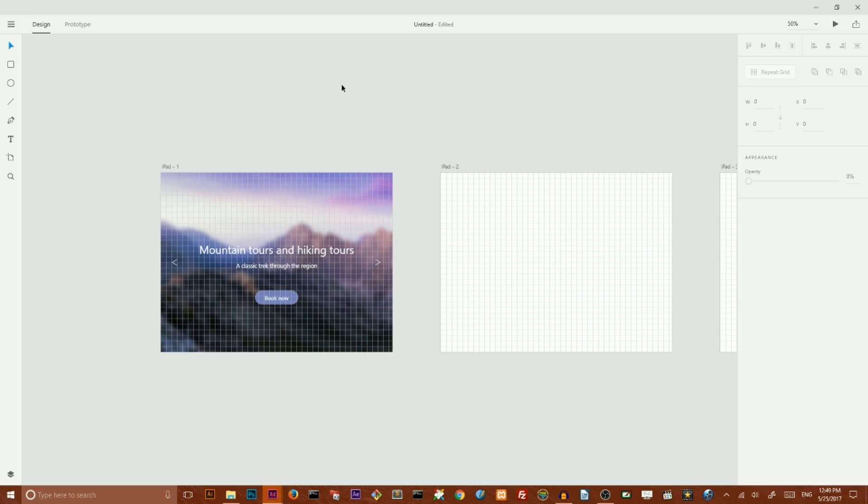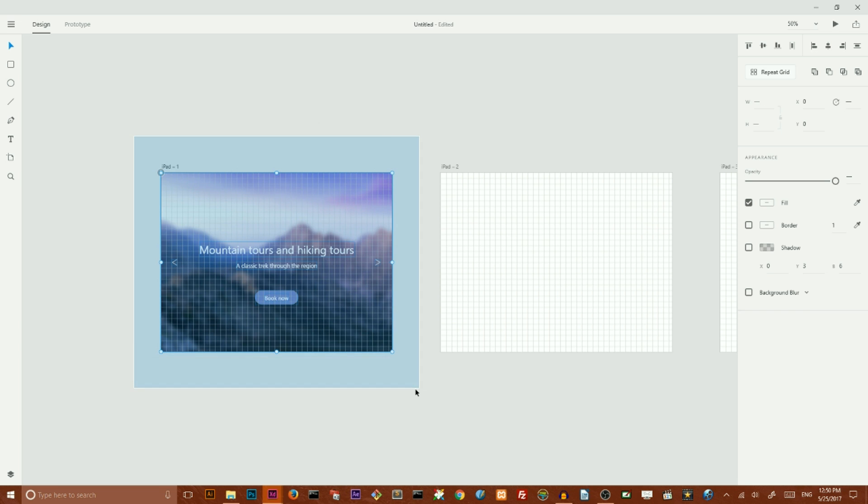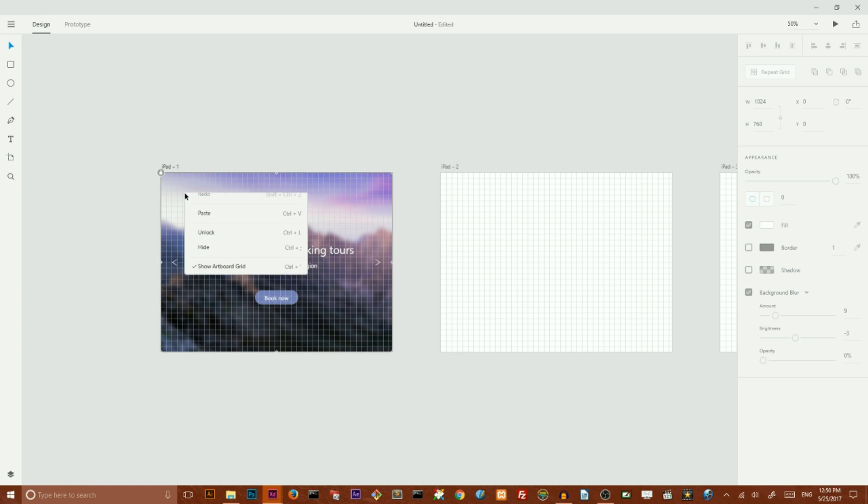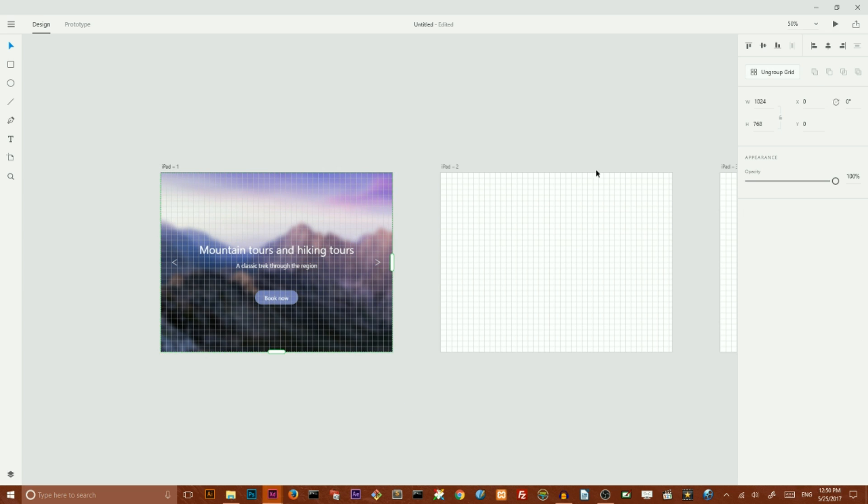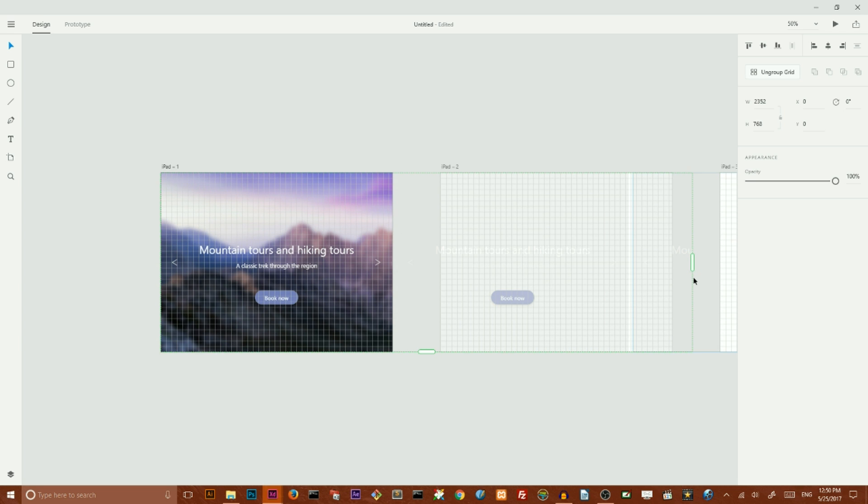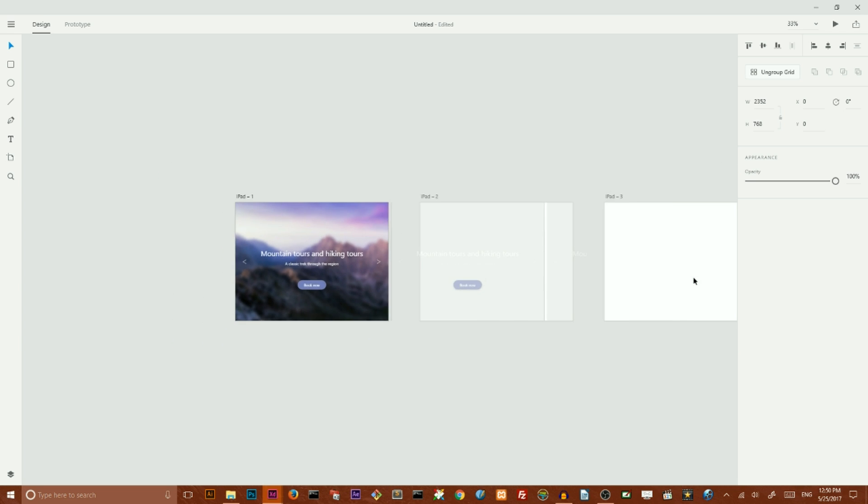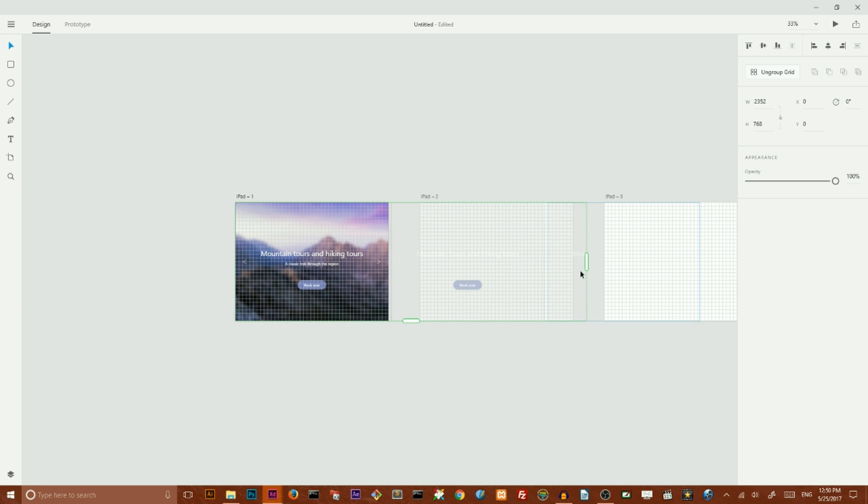And I'm ready to copy this. I want to unlock this image, now I want to select all of them, go to repeat grid, and paste all of these to my new artboards. Like so.